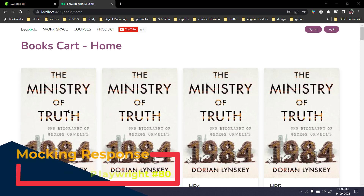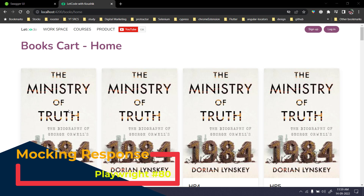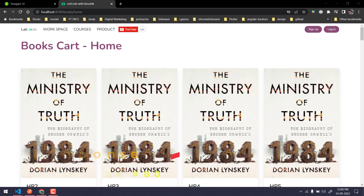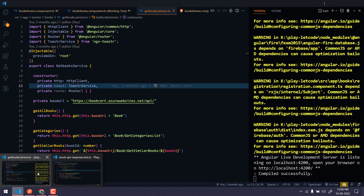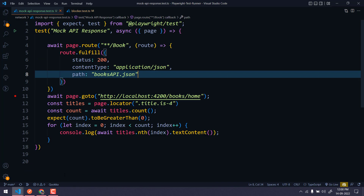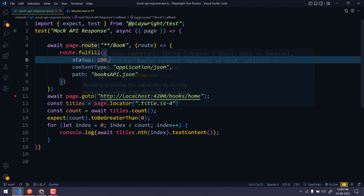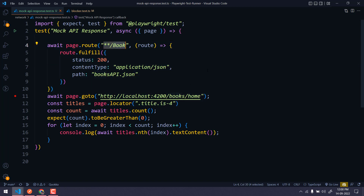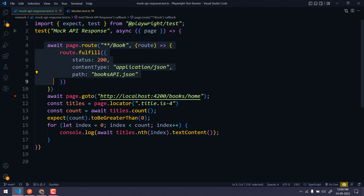Hey guys, my name is Kaushik and welcome back to LeetCode. In this video we are going to learn about the mocking concept in Playwright. It's going to be very simple — just one line of code. You can see here we have to use page.route, give the routing, and then send our JSON file. That's it, the mocking is done. It's very simple, but let me explain the mocking concept and why we need it.